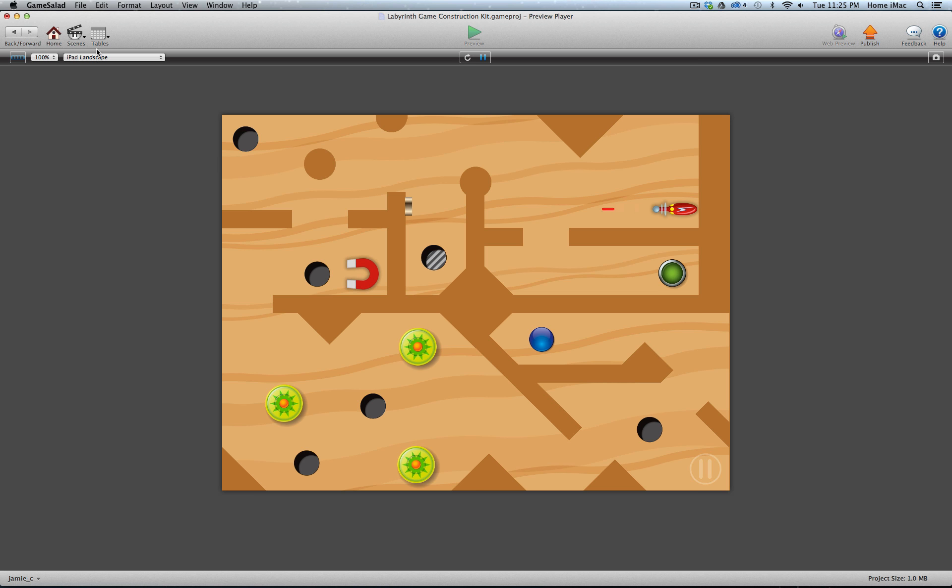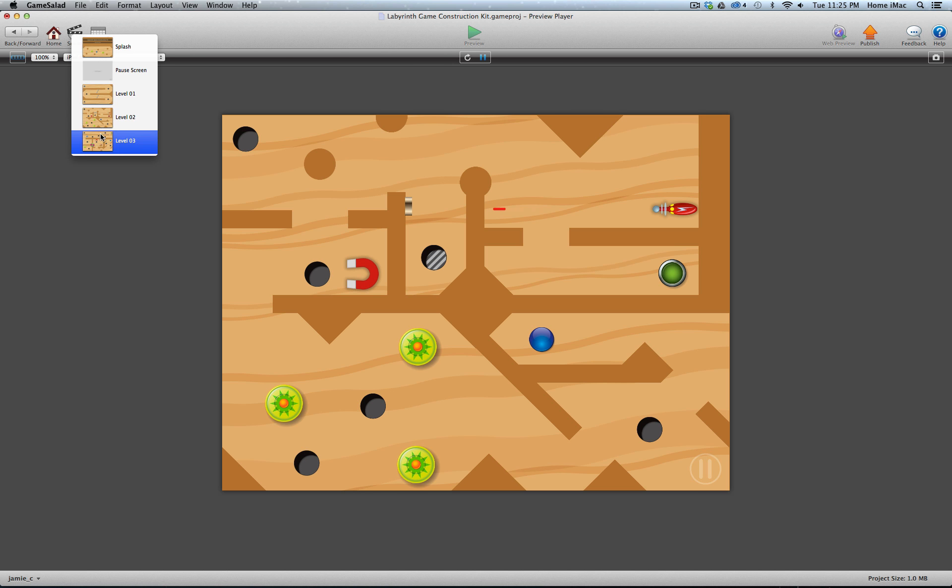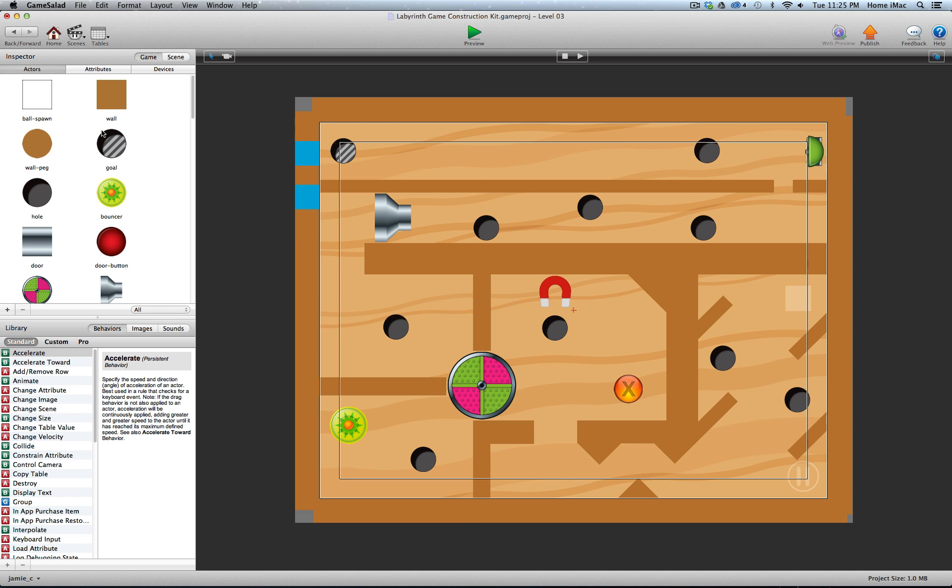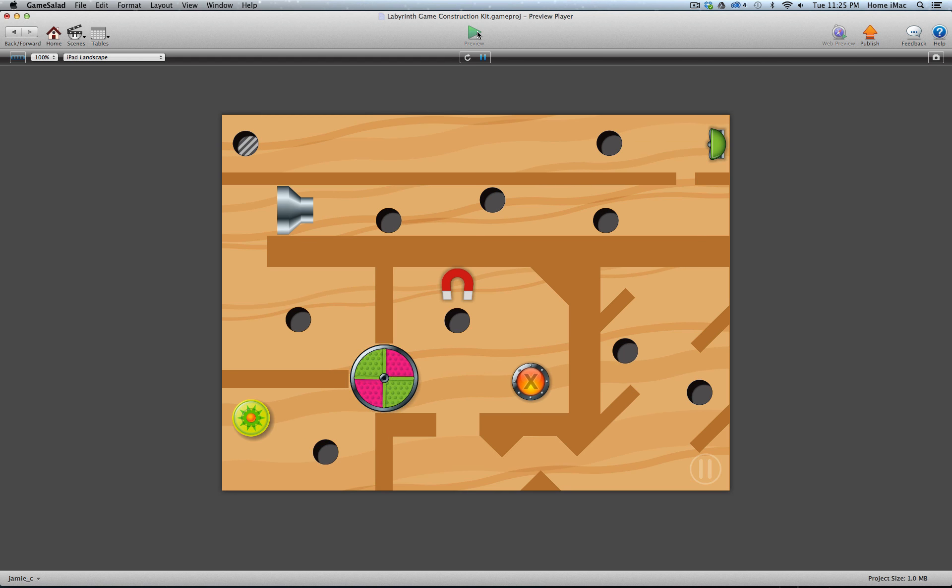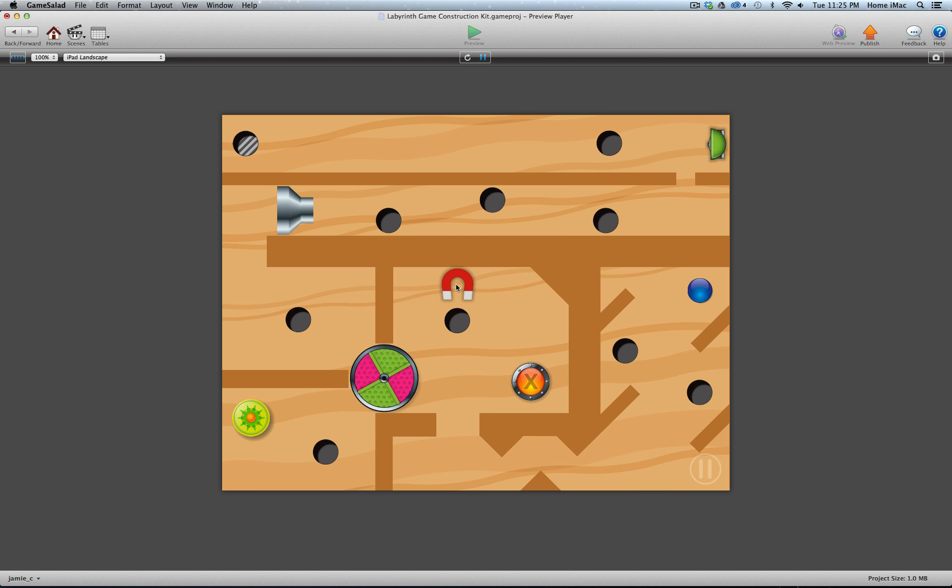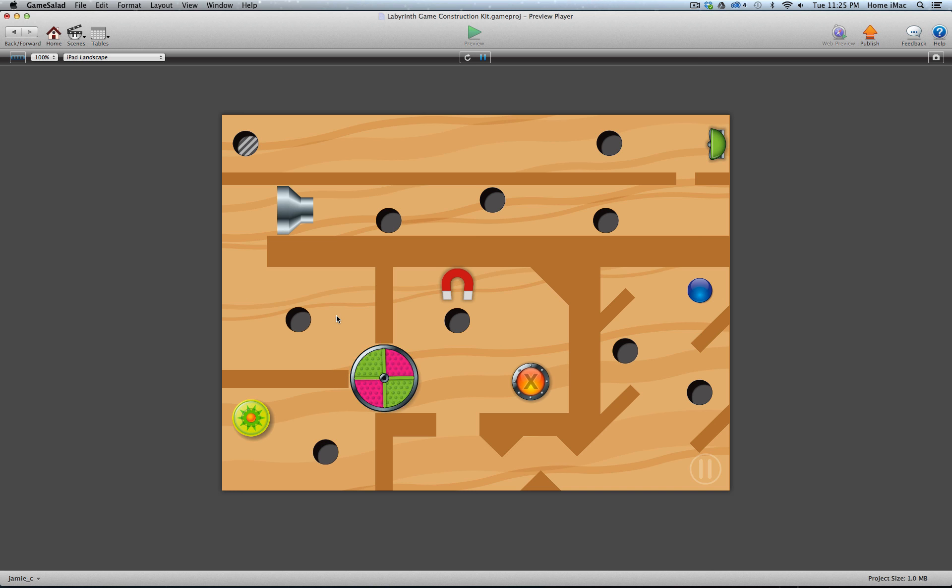So I'm going to jump to the third scene and show you some more of the elements that are included. Let's play this one. And of course, there's a bunch more holes here, more walls, horizontal and vertical, bouncer again, another magnet.